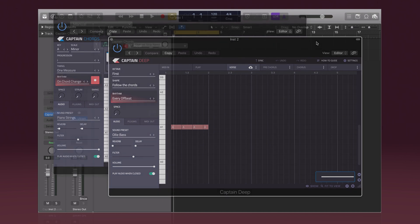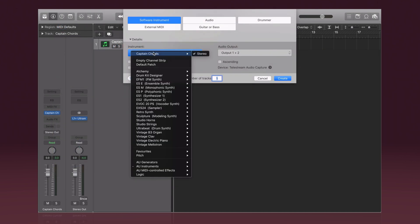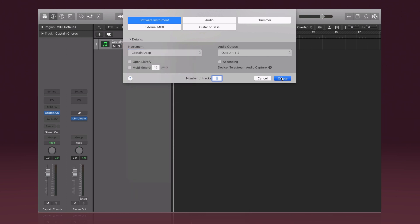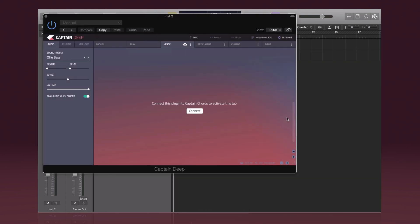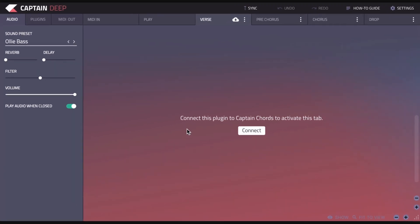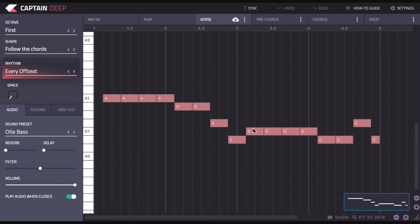So let's get started. We'll add a new track and we'll choose Captain Deep. When you open Captain Deep, you'll see it asks you to connect the plugin to Captain Chords. This is to allow Captain Deep to pick up the note information, the key and scale, and the chord information so that it can create a bass line based on your chord progression. That's how Captain Deep works.